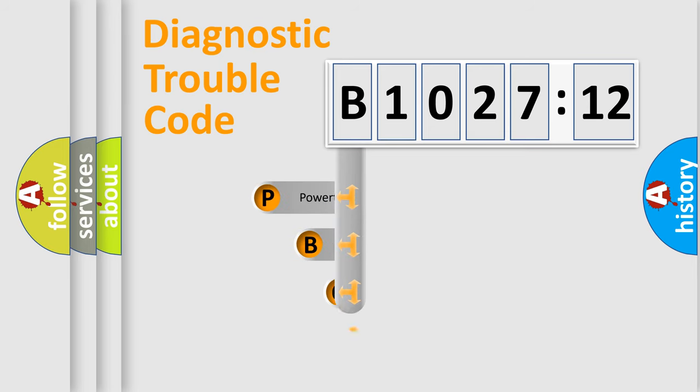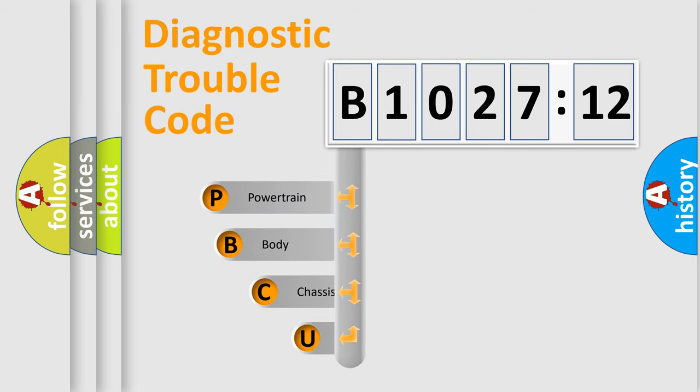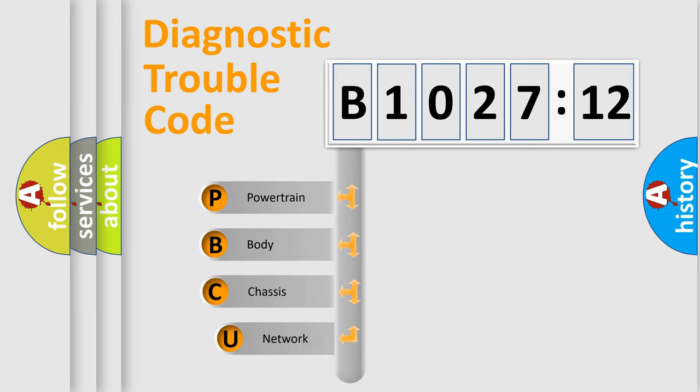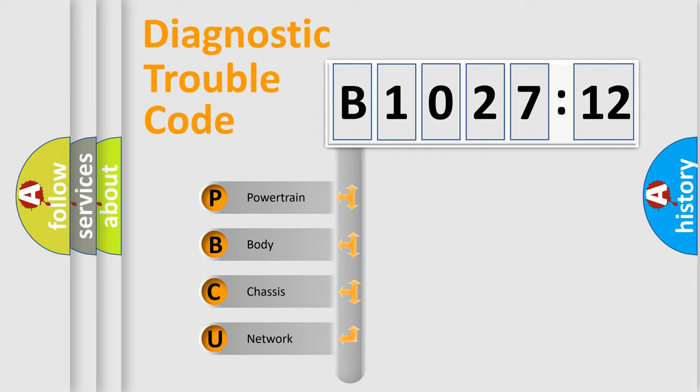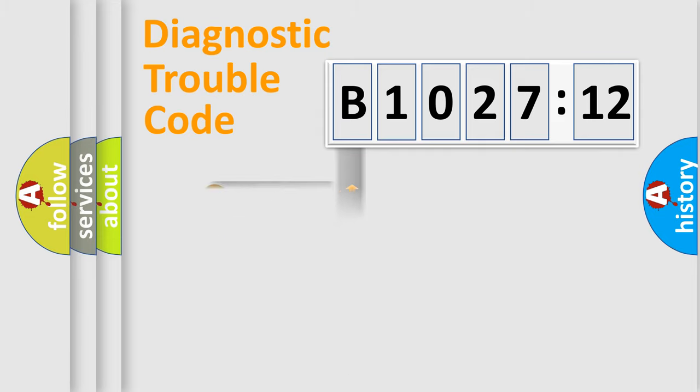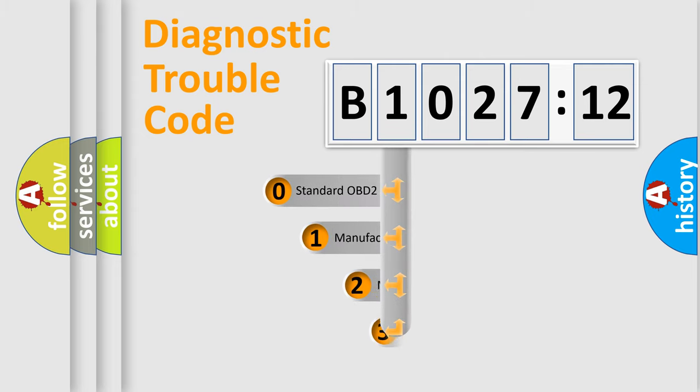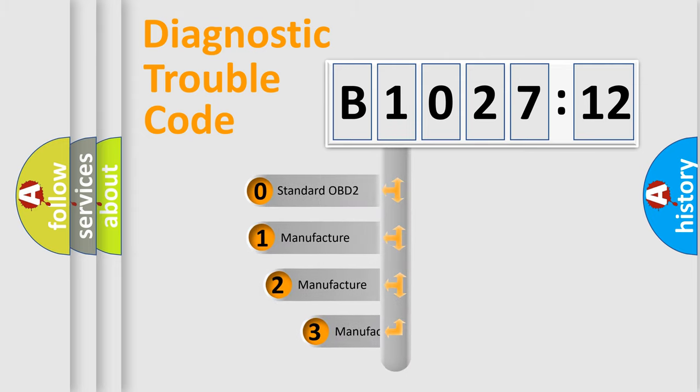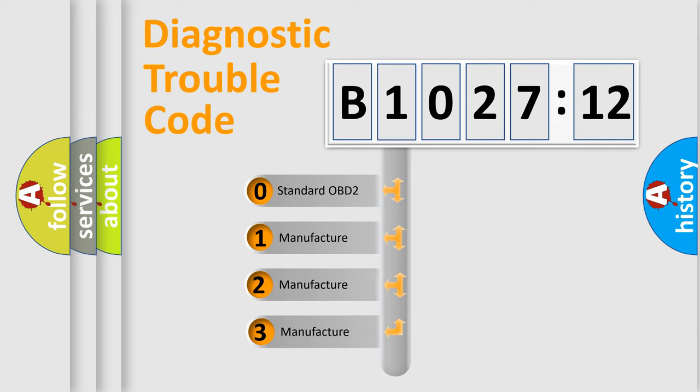First, let's look at the history of diagnostic fault code composition according to the OBD2 protocol, which is unified for all automakers since 2000. We divide the electric system of automobile into four basic units: powertrain, body, chassis, and network. This distribution is defined in the first character code.